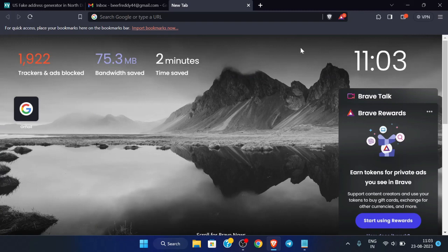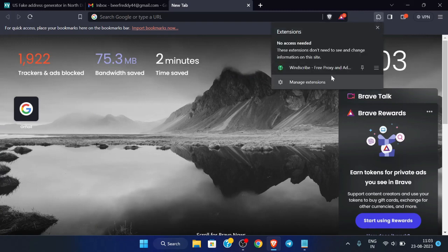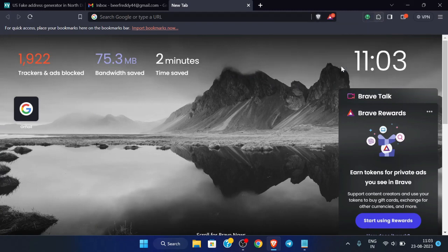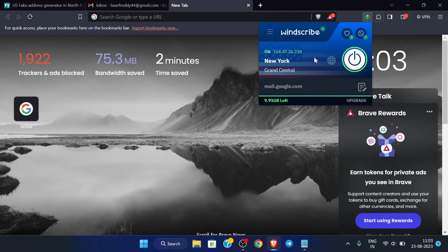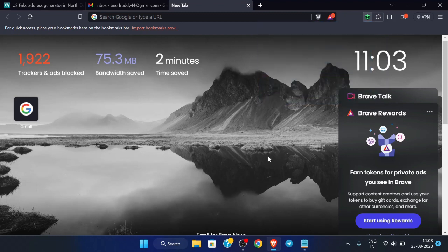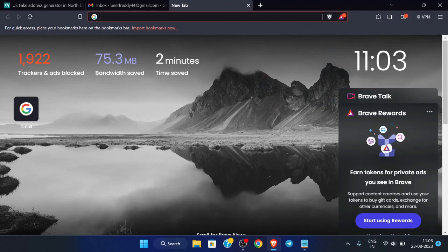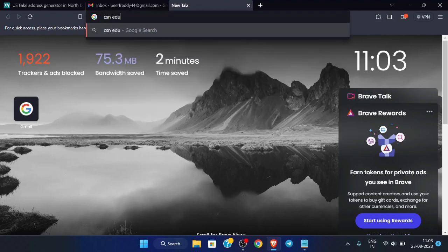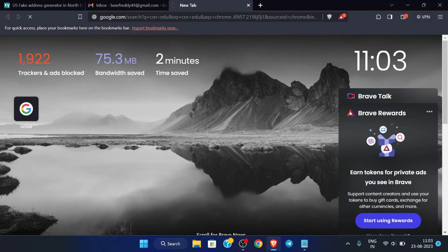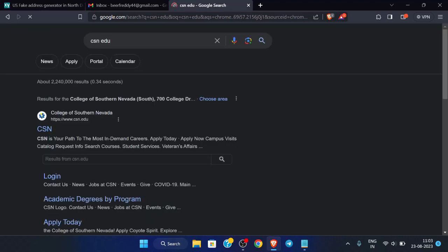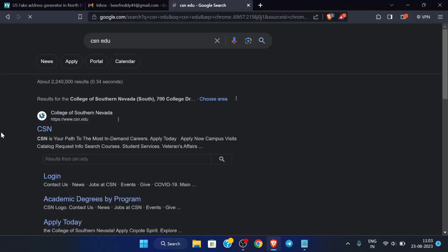The VPN must be turned on — you must use a VPN. I have already connected to the VPN. Just use VPN and after that search for this site, which we will be using, and click on it.